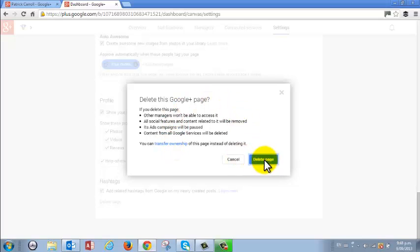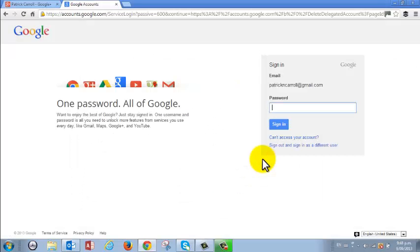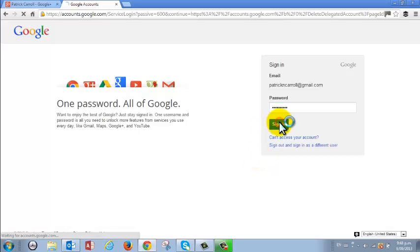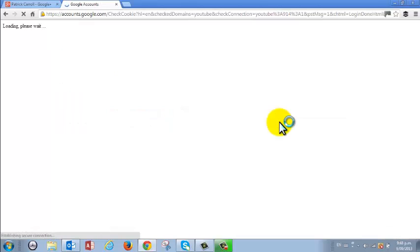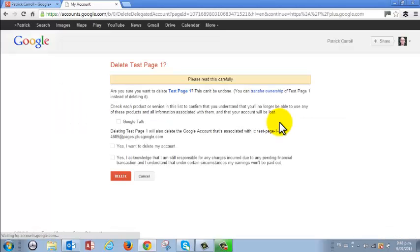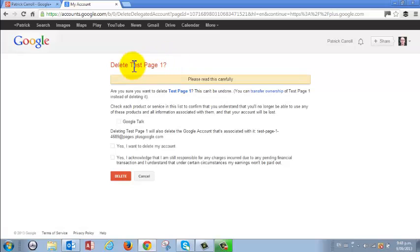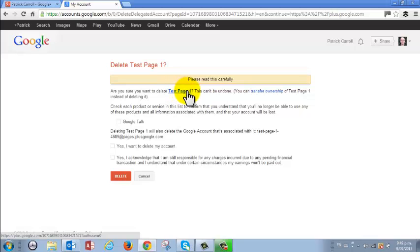So we do want to delete it so we hit delete page. Of course it won't do anything without asking you ten times so if you just enter in your password, sign in and again you get the final prompt. Now when you're in this page make sure here in the very opening statement are you sure you want to delete test page one.